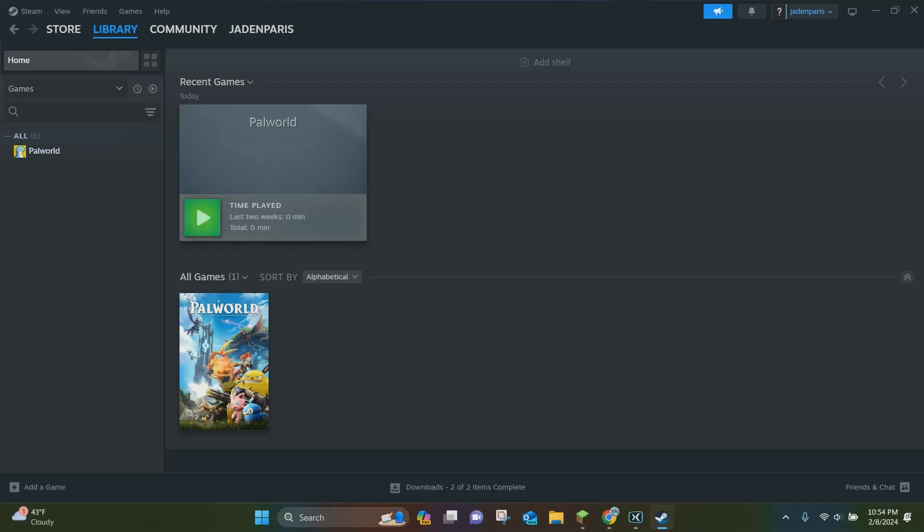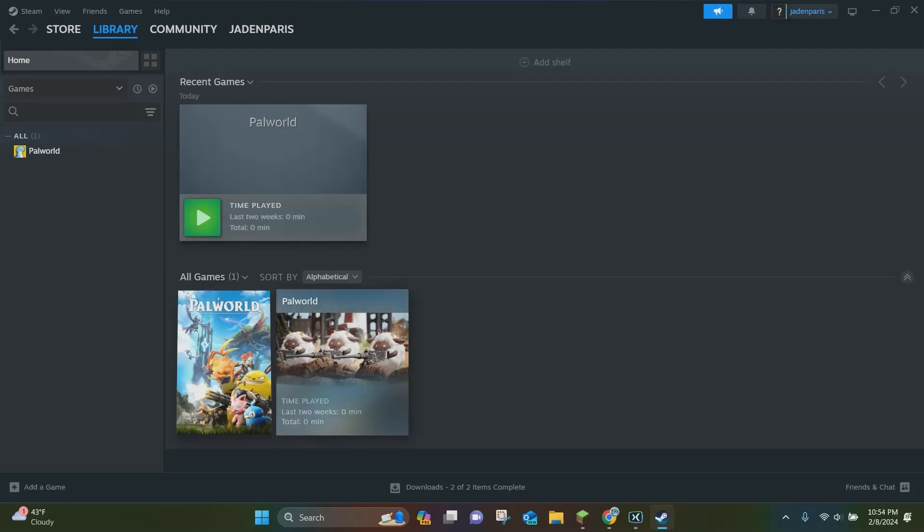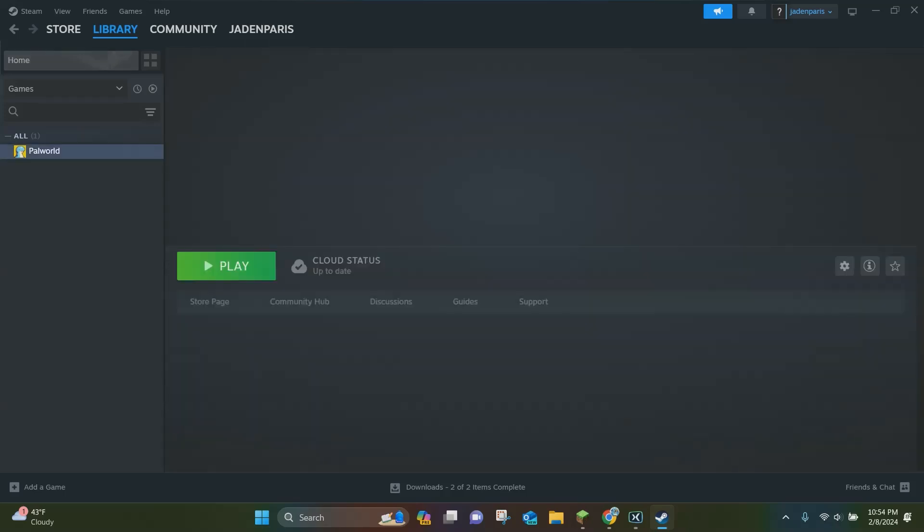All right, so once you have Palworld successfully downloaded, and it does take a decently long time for Palworld to download, you want to just click on it right here.